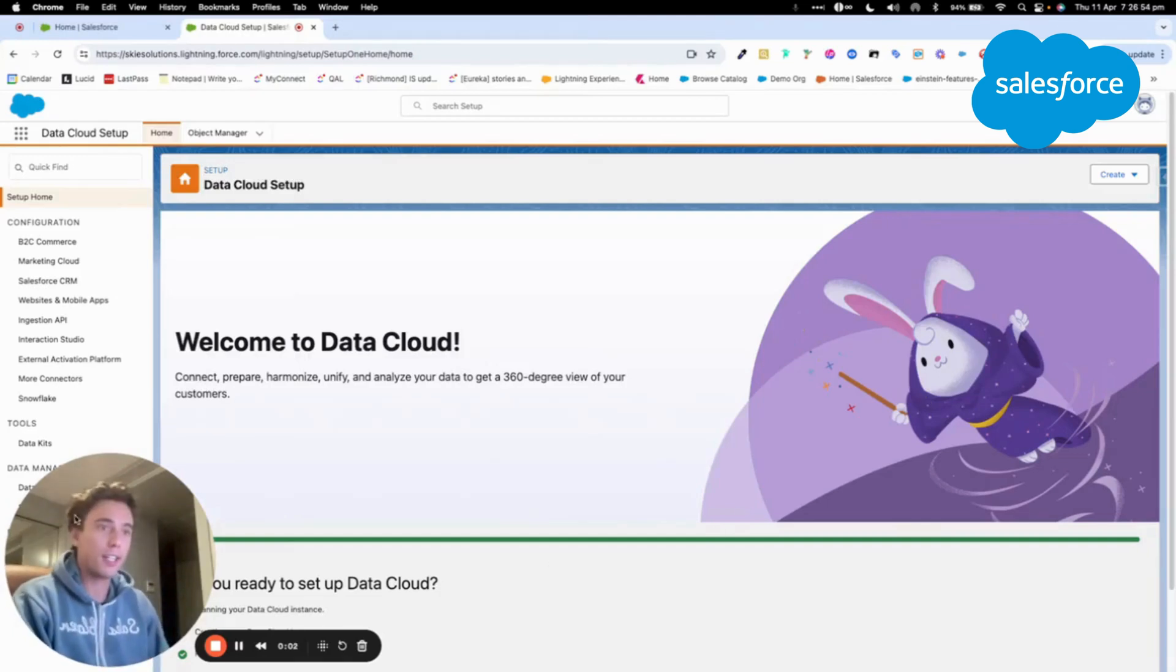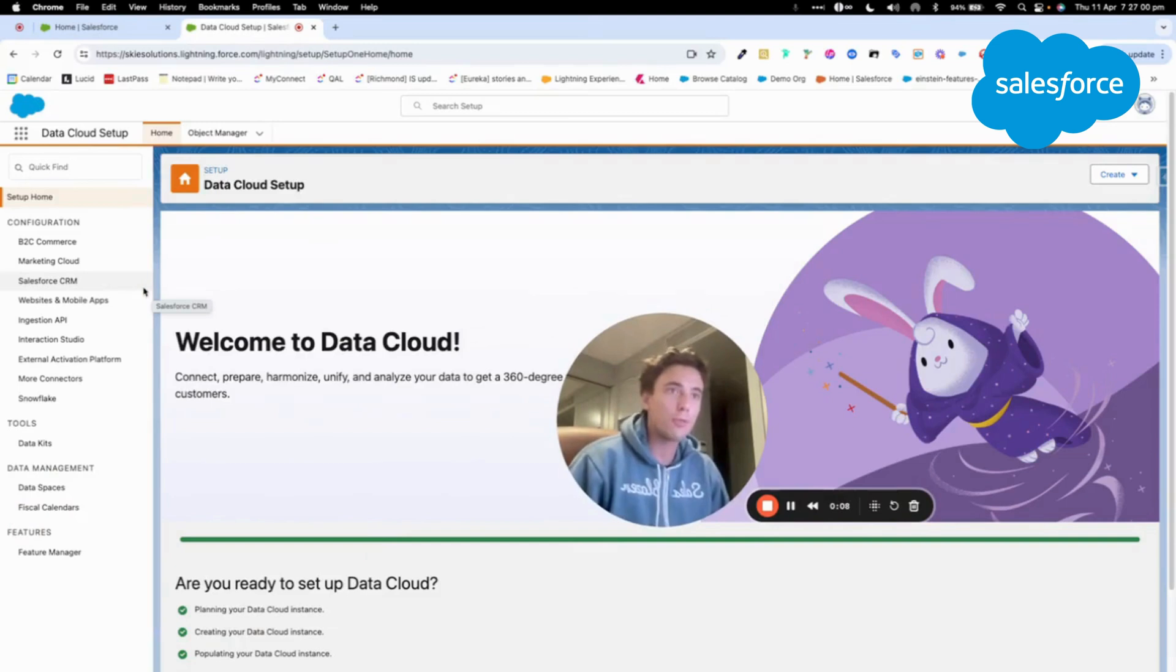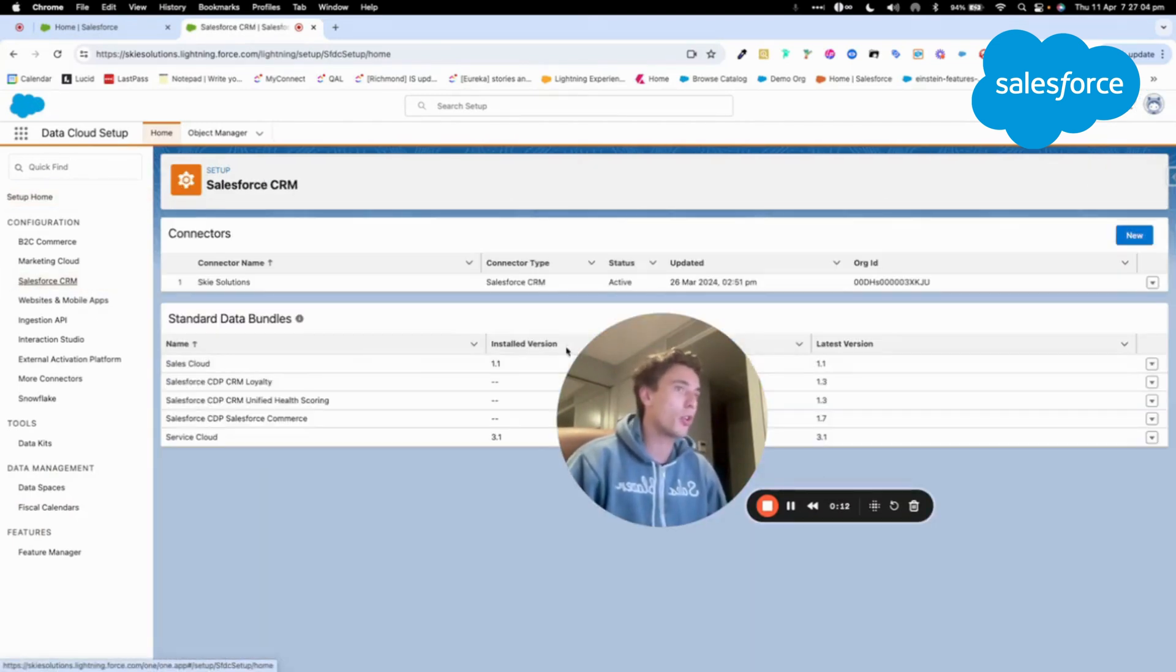Welcome to this new video to talk about Data Cloud and how to ingest Salesforce CRM. As you can see here, I'm in the setup of Data Cloud, and I will just click on Salesforce CRM.